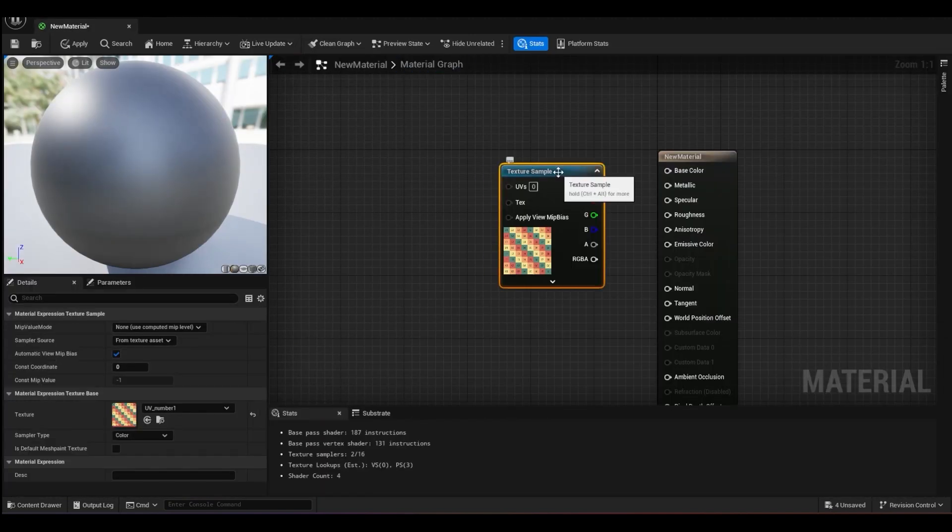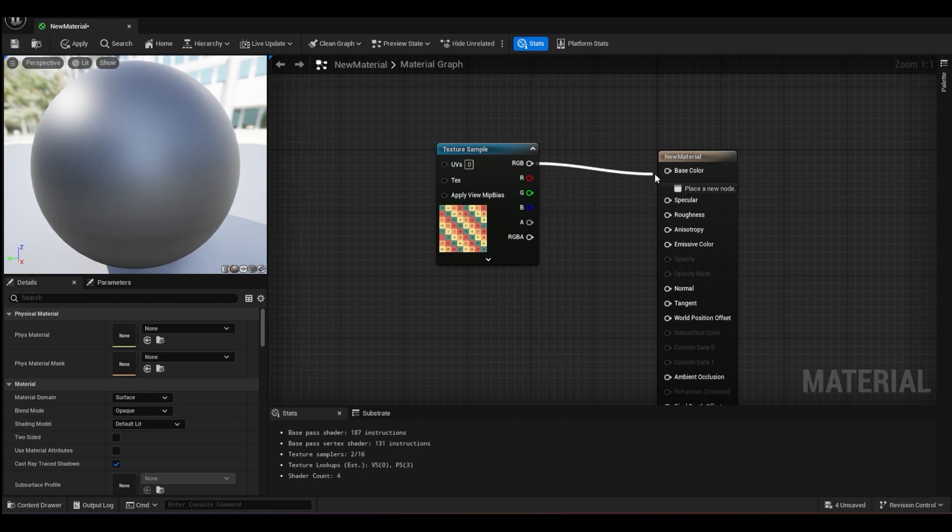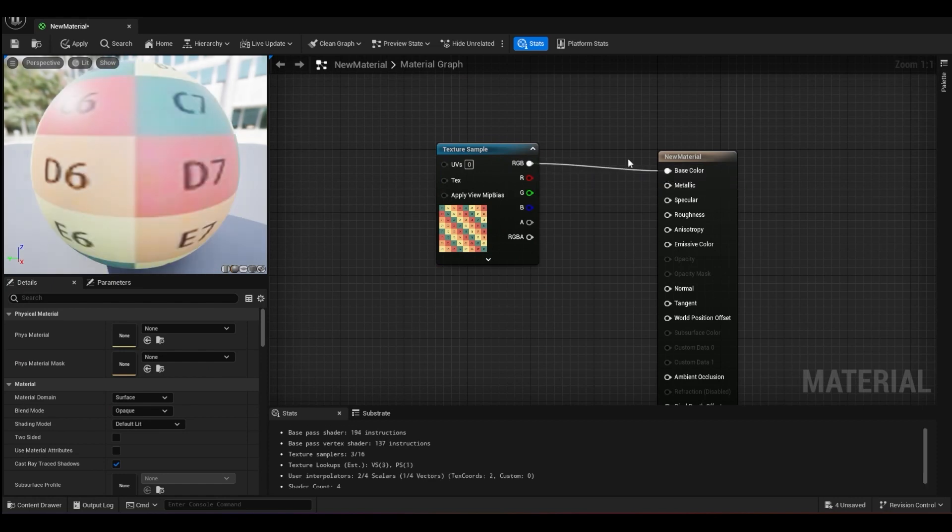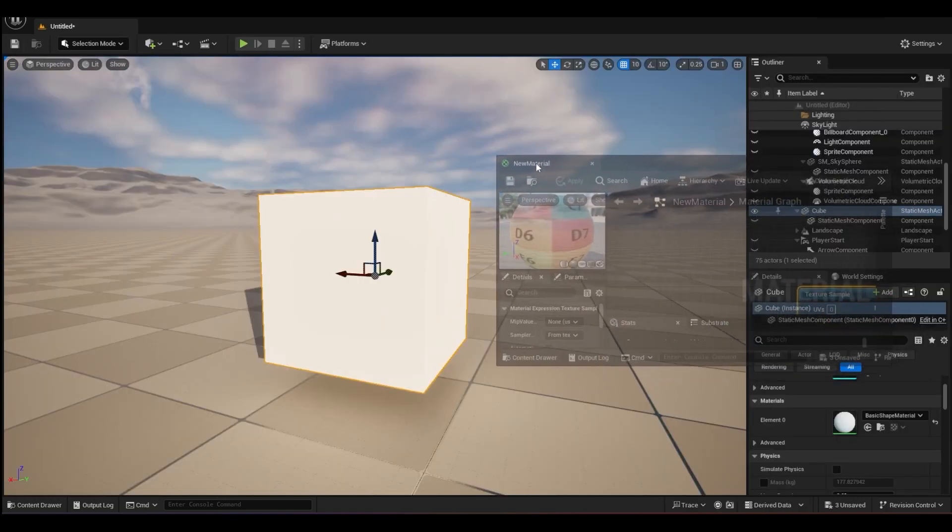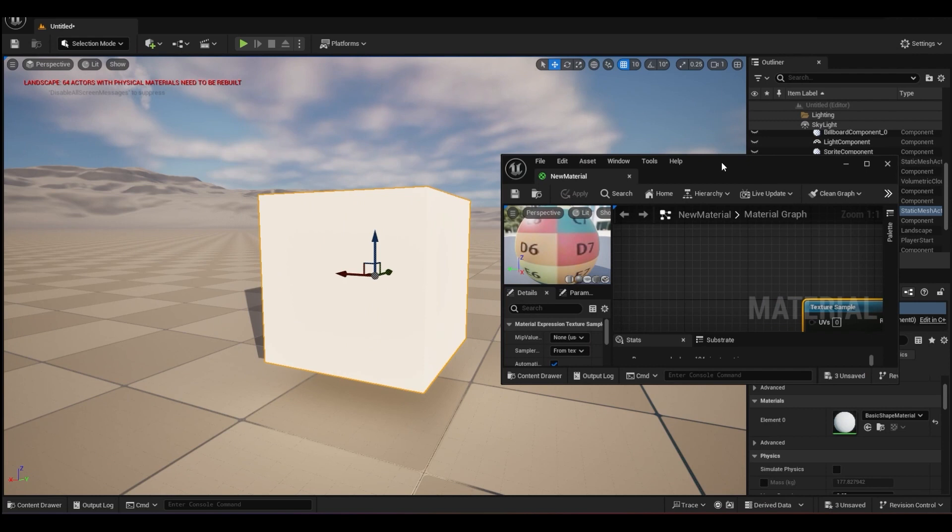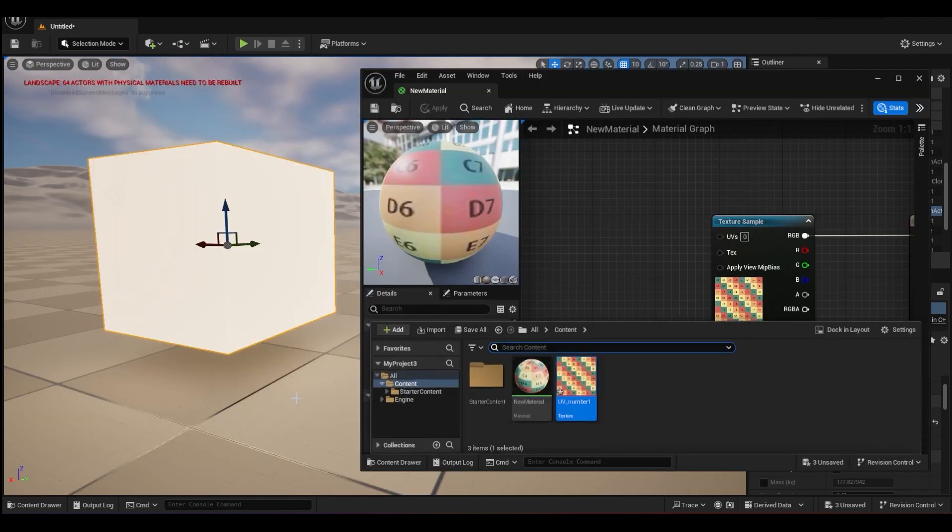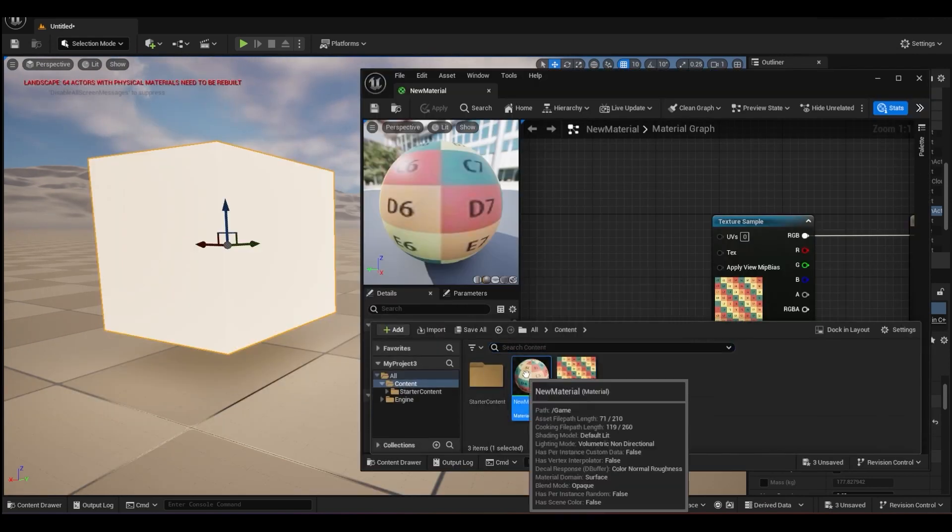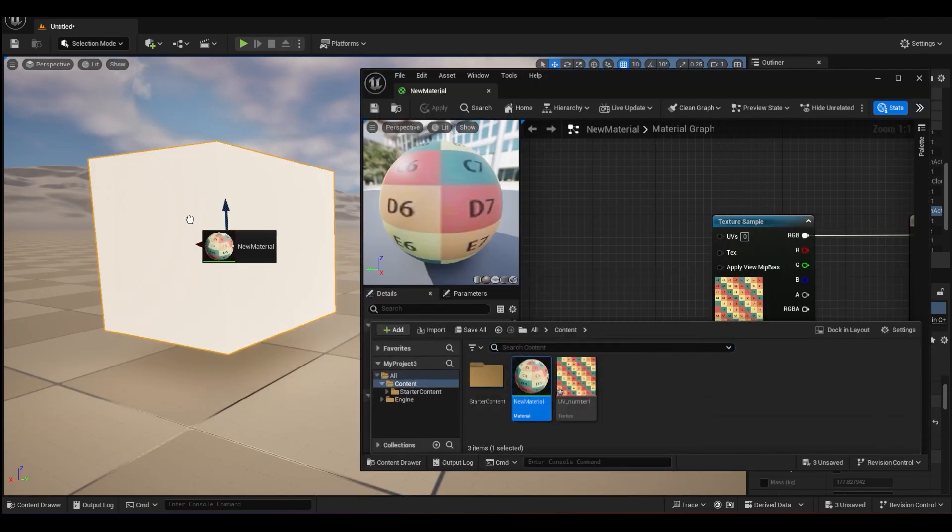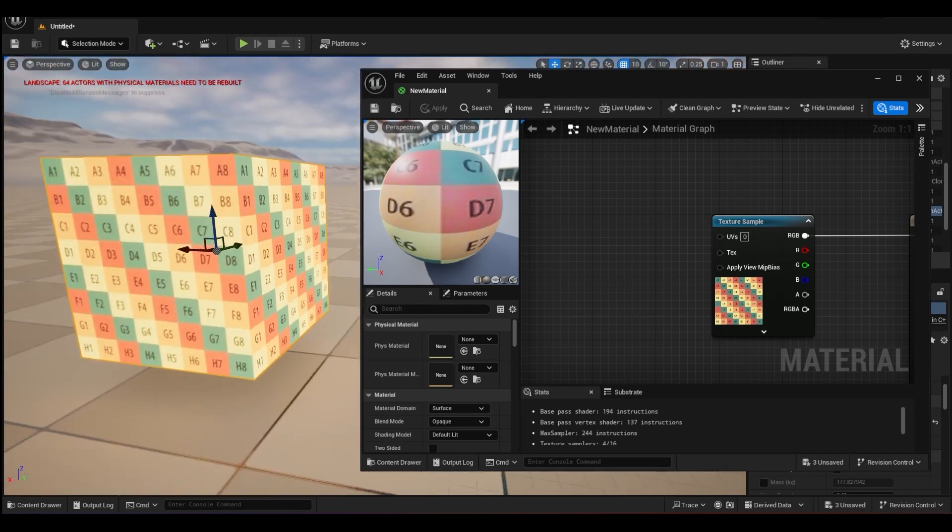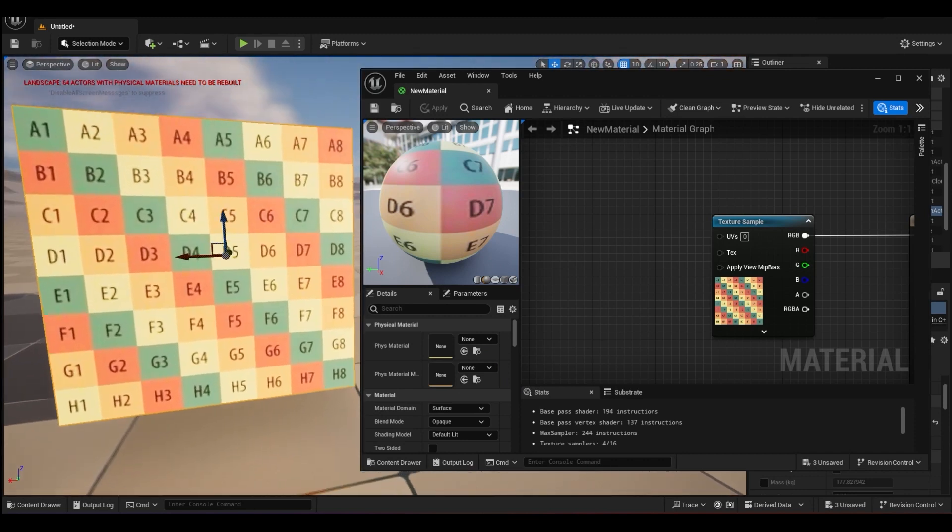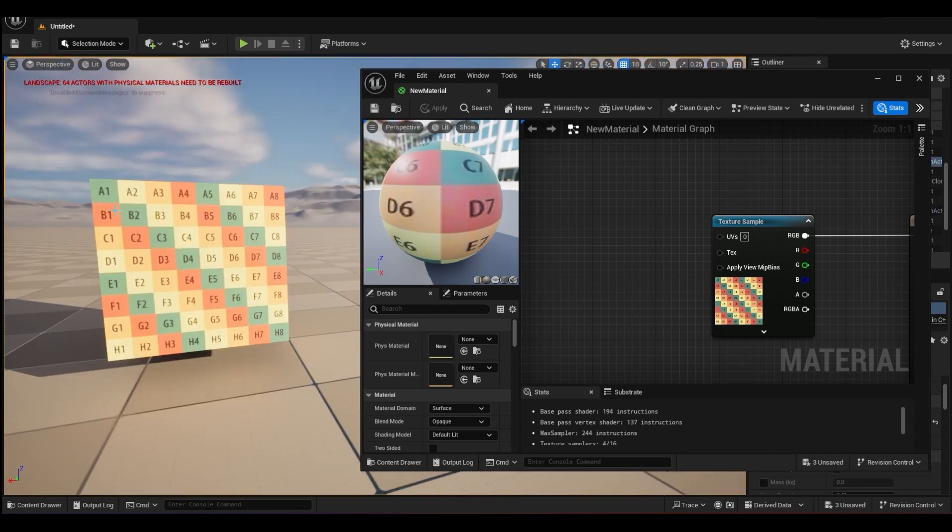Once you import it, just drag into our material graph over here and connect the RGB to the base color. If you click Apply, Save, you can drag out your viewport, open up your content browser, just drag this material inside your cube and you will see your UV map over here.